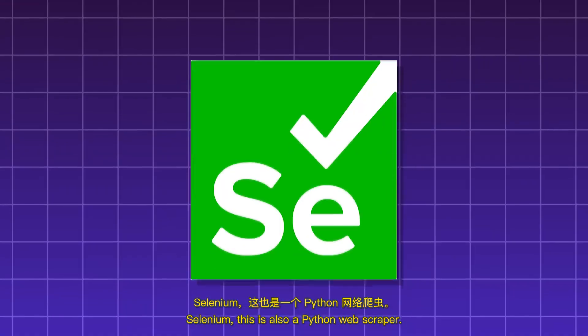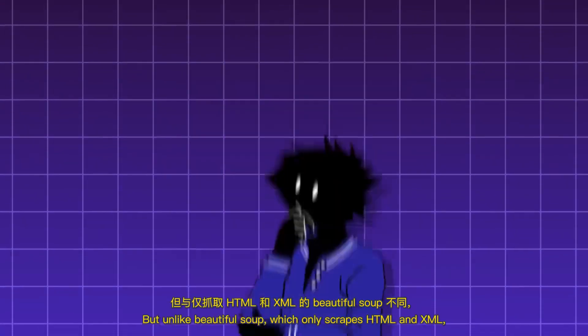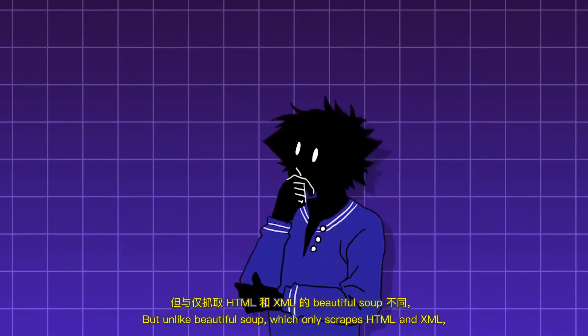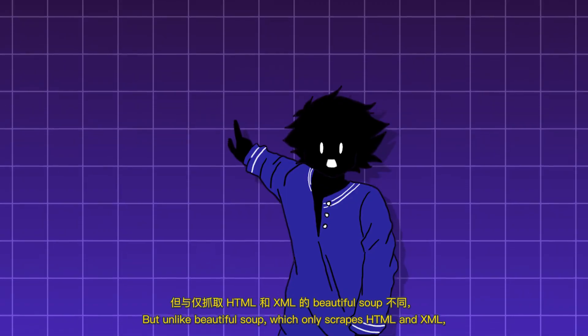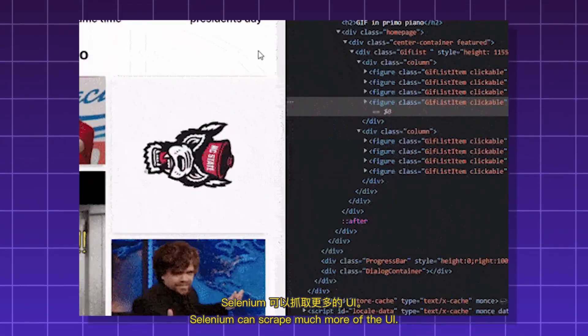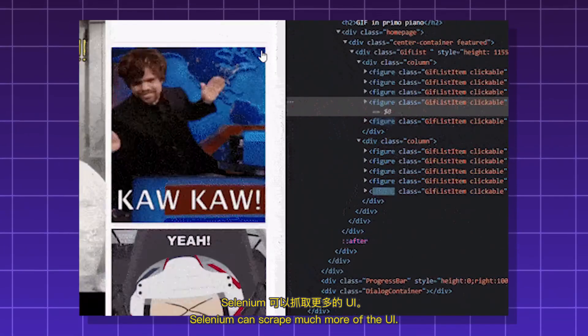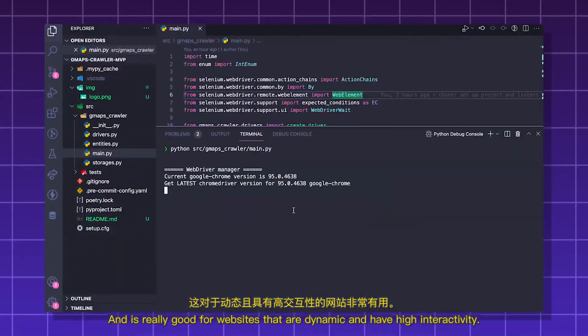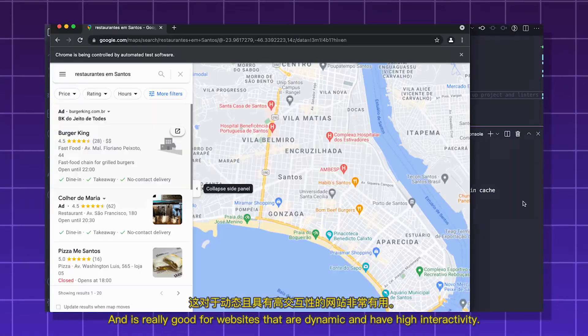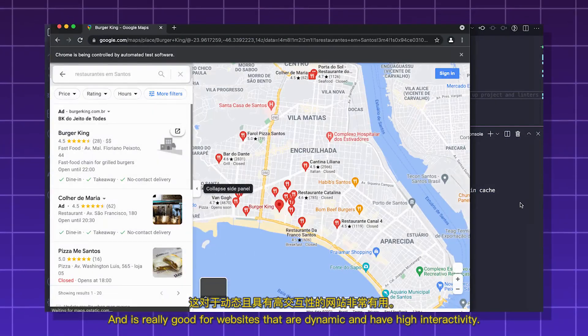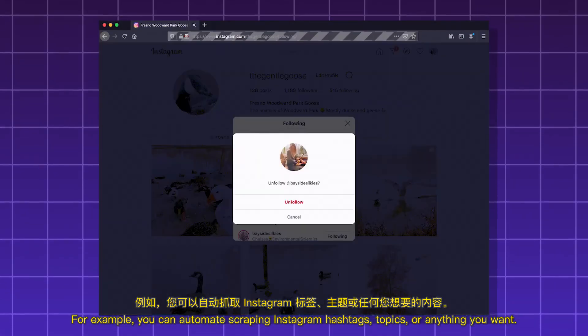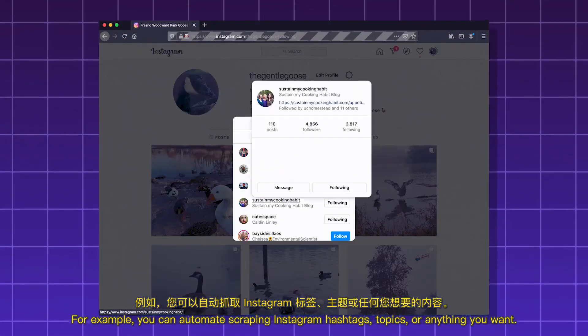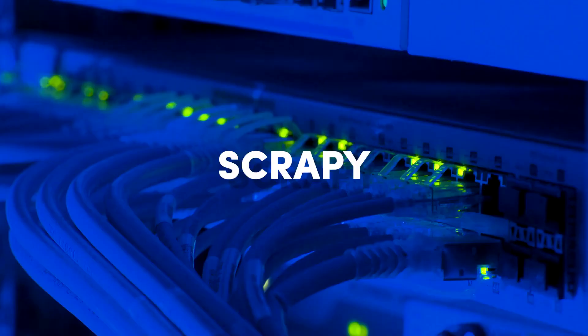Selenium, this is also a Python web scraper. But unlike BeautifulSoup, which only scrapes HTML and XML, Selenium can scrape much more of the UI and is really good for websites that are dynamic and have high interactivity. For example, you can automate scraping Instagram hashtags, topics, or anything you want.